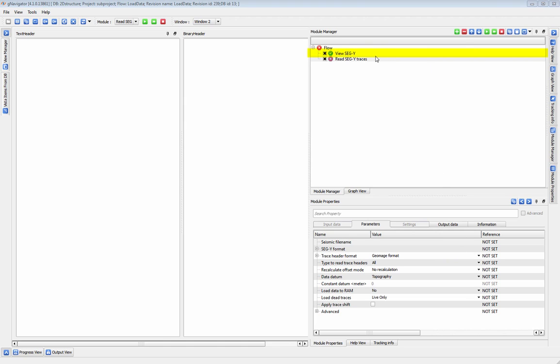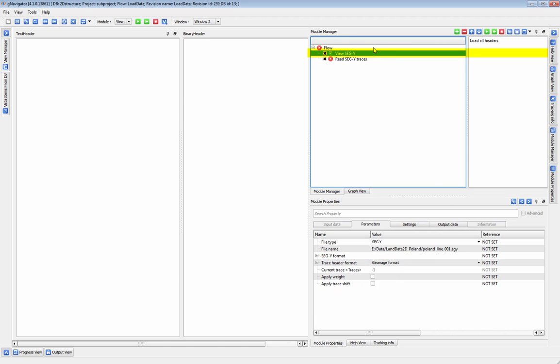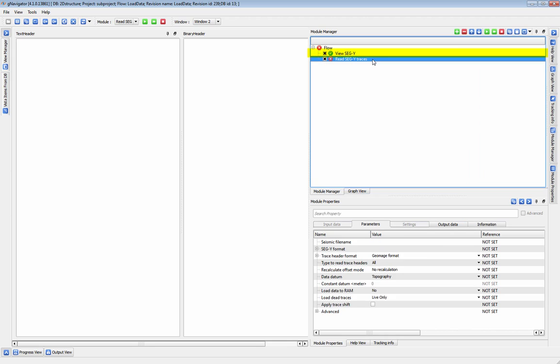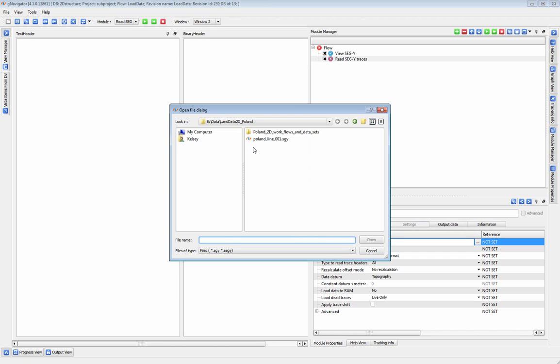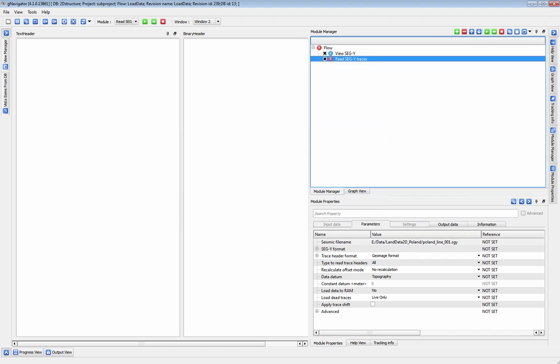To view traces, use the View Segui module. To start, you type in or navigate to the name of the Segui file you want to load in the value column for Seismic File Name.